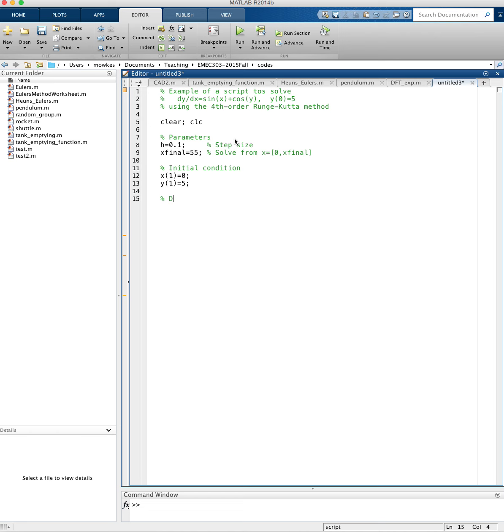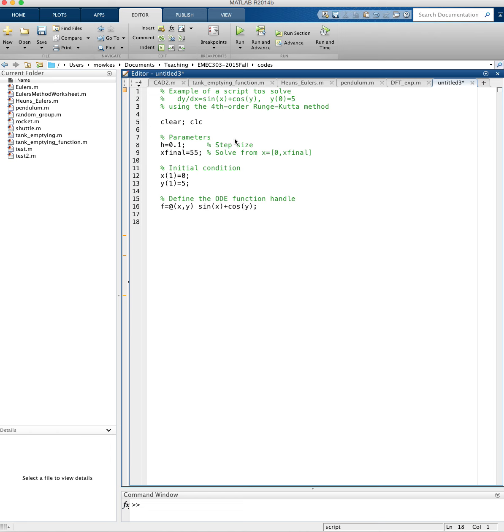The other thing I want to do is define the ODE function handle, which is a function that when I give it an x, y location, it's going to return the right-hand side of the differential equation. So f, my slope, equals a function of x and y, and that function is sine of x plus cosine of y. So whenever I call f and give it a value for x, say 1, and y value of 5, it's going to return the sine of 1 plus the cosine of 5.